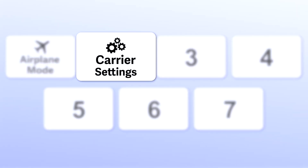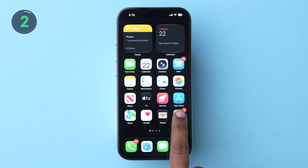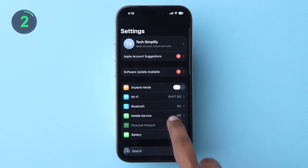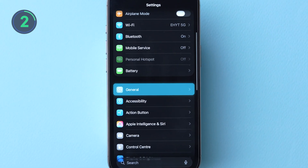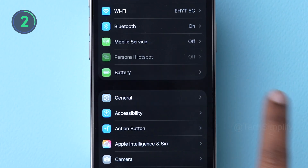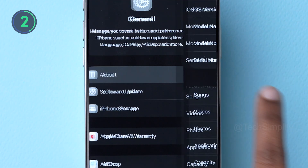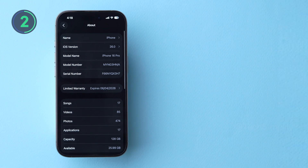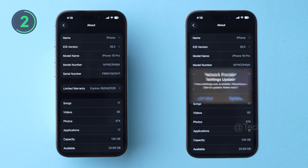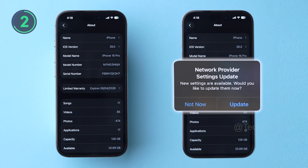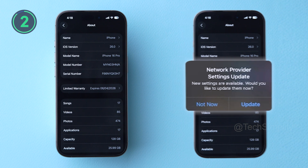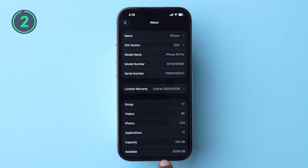Two, check for carrier settings update. Go to Settings, tap on General, then click on About. Stay on this screen for 10 to 15 seconds. If a pop-up appears prompting a carrier update, tap Update. If you don't see any prompt, move to the next step.